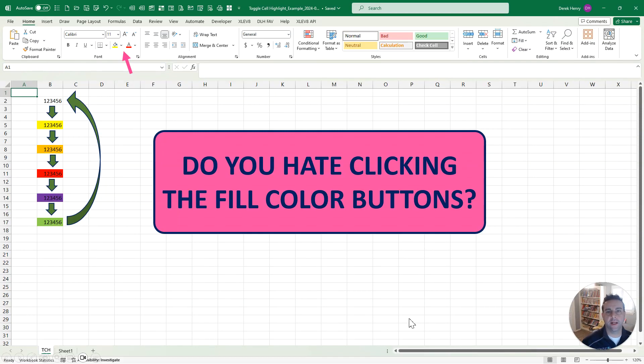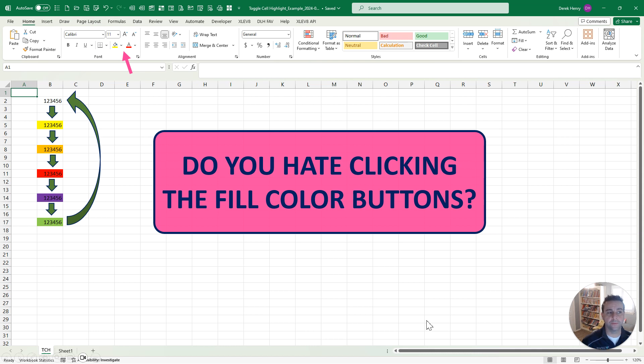Hey everyone, this is Derek Henry and if you hate little buttons in Excel like the tiny little fill color one at the top here, I've got the tool for you.